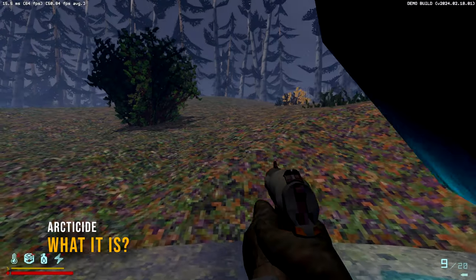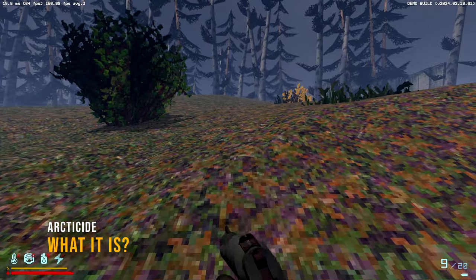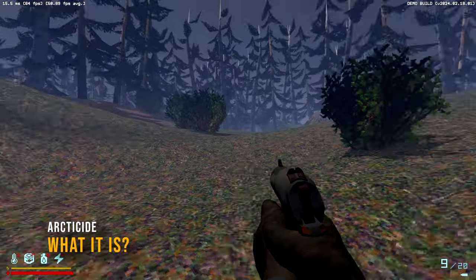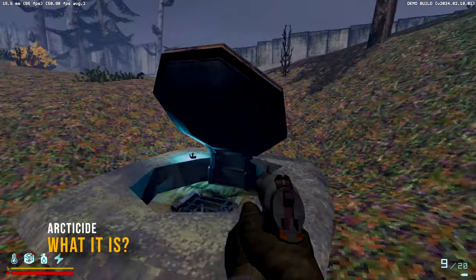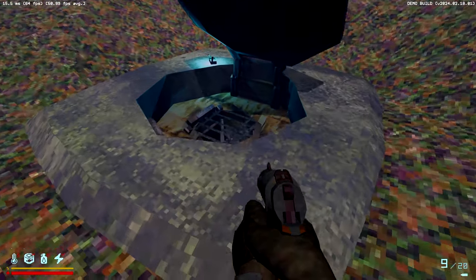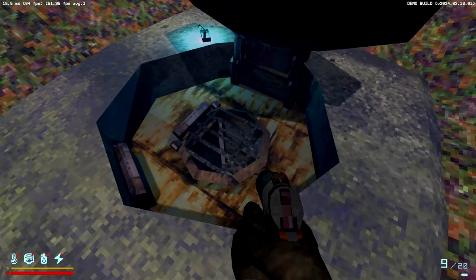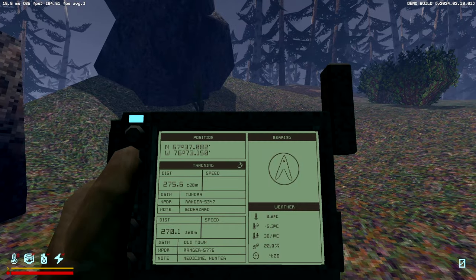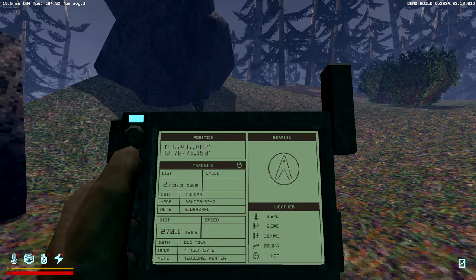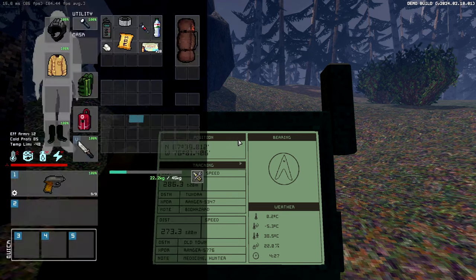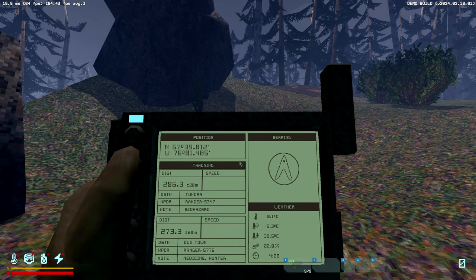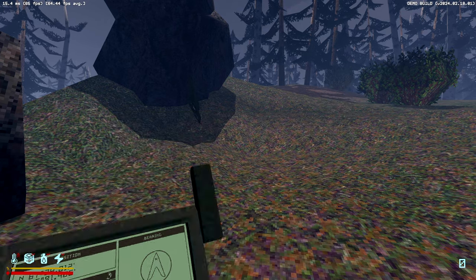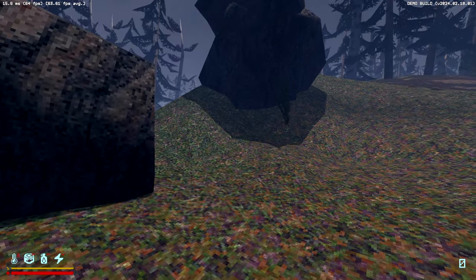Imagine a fusion of the well-known Stalker series with the roguelite genre, and you will find yourself exploring games like Arcticide, set in near-future Arctic on the brink of collapse, where citizens have fled and many areas are deserted.